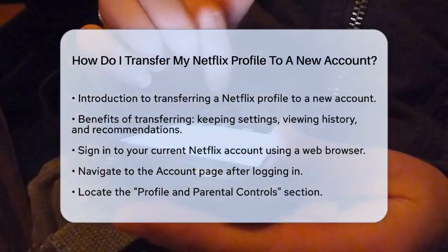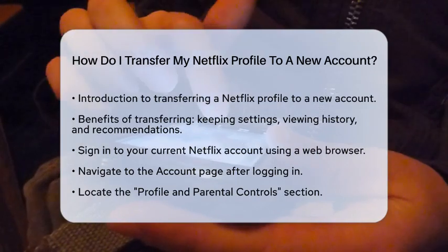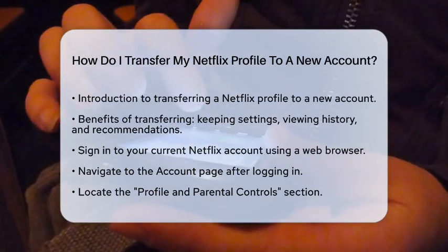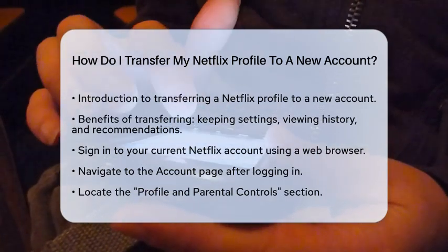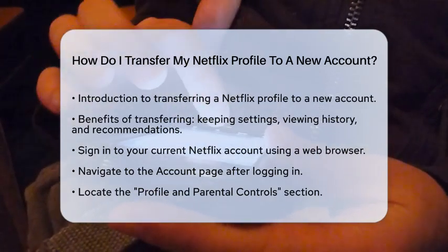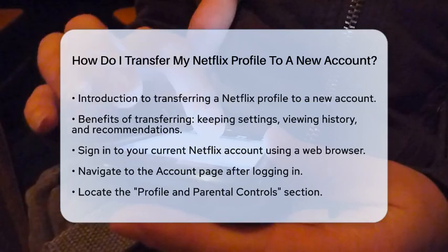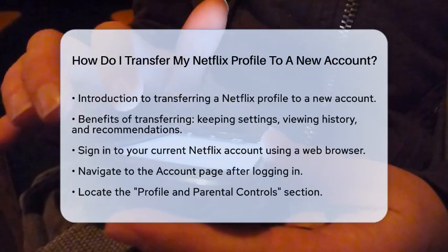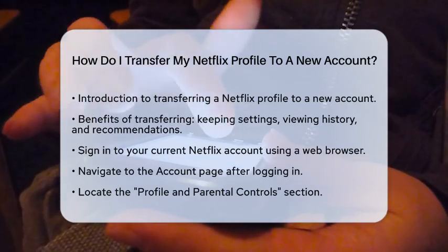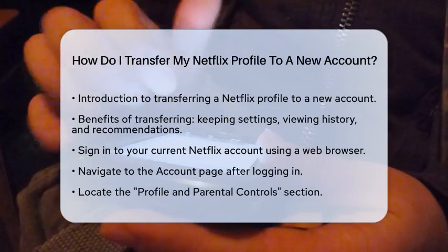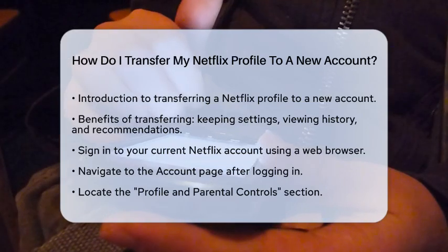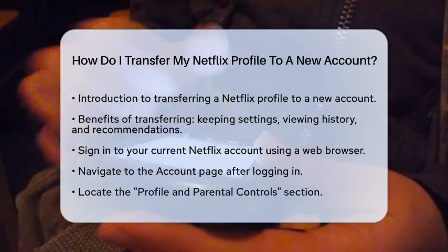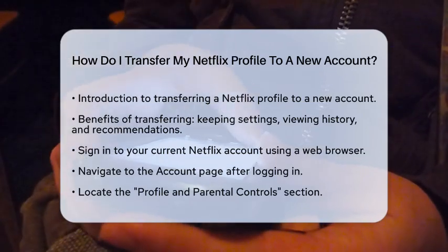First, you need to sign in to your current Netflix account using a web browser. Make sure you are logged into the account that has the profile you want to transfer. Once you are signed in, navigate to your account page.